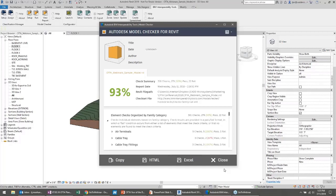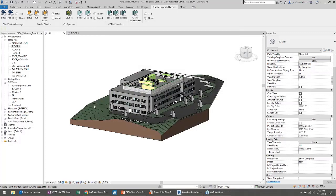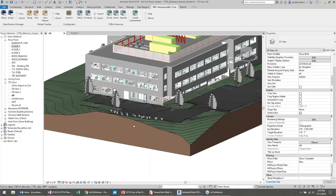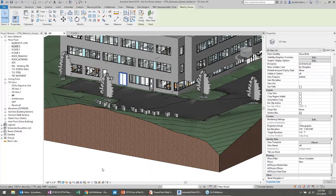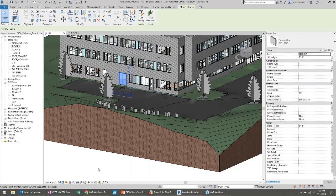One of the things we've heard fairly consistently from customers using the model checker is that they run it continuously — they're constantly validating their model against a particular check set. It's not a one-and-done process. You might start running it early in design and then continue to refine, rather than getting to the end and discovering a thousand errors to fix.